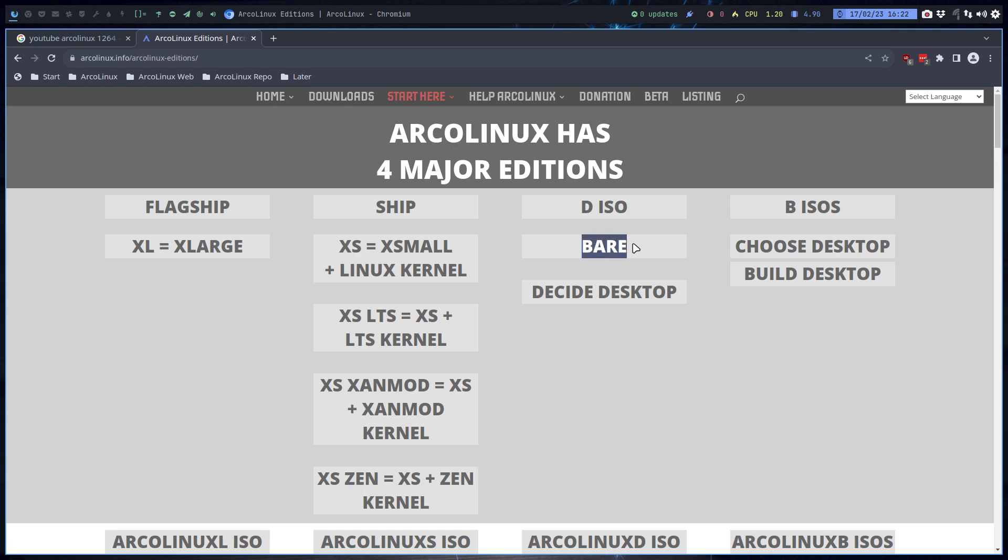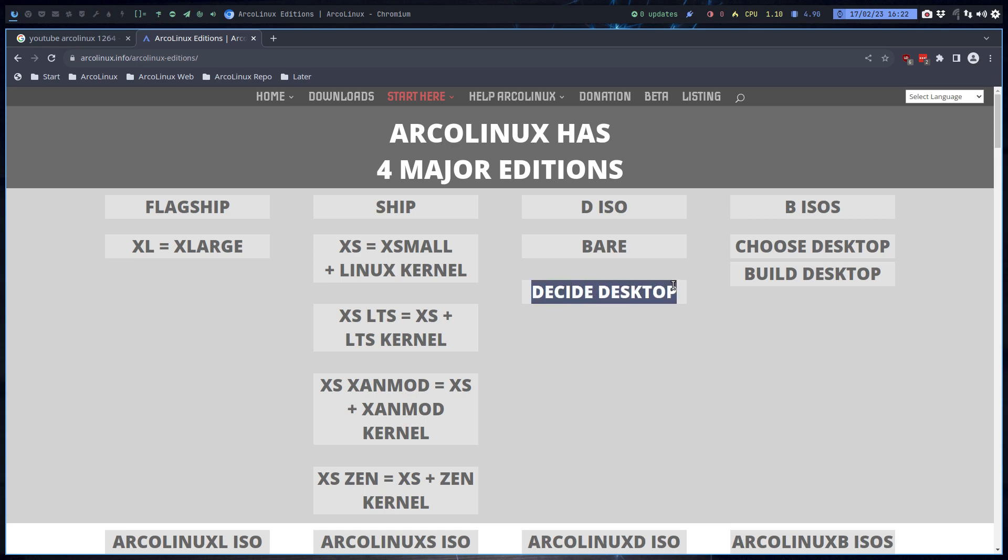The two options say, I don't use Calamares basically, and I'll just type my commands. Or you check in Calamares, I want to have Qtile, DWM, and I want to have i3 and XFCE, and install me this, please. So you decide the desktop on the fly.